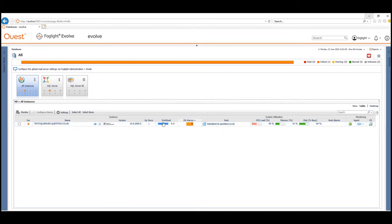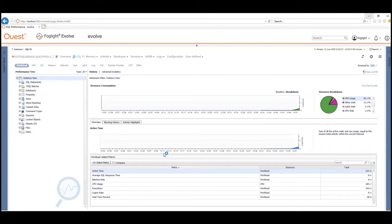What we're going to do is use the performance investigator module to drill into the SQL instance where we're going to identify a query that we're going to optimize.